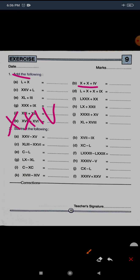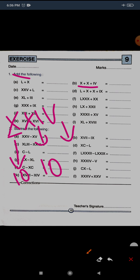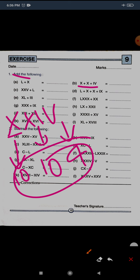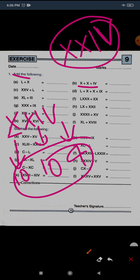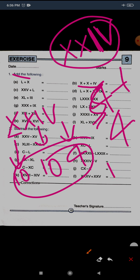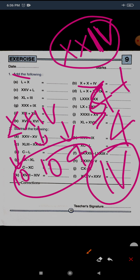Now question B: XXIV. X stands for 10, the next X stands for 10, and IV stands for 4, so the total is 24. This is IV because V is 5 and I is 1. When we place the smaller number to the left of the greater number, we subtract — so 5 minus 1 equals 4. XXIV is the correct answer for B.